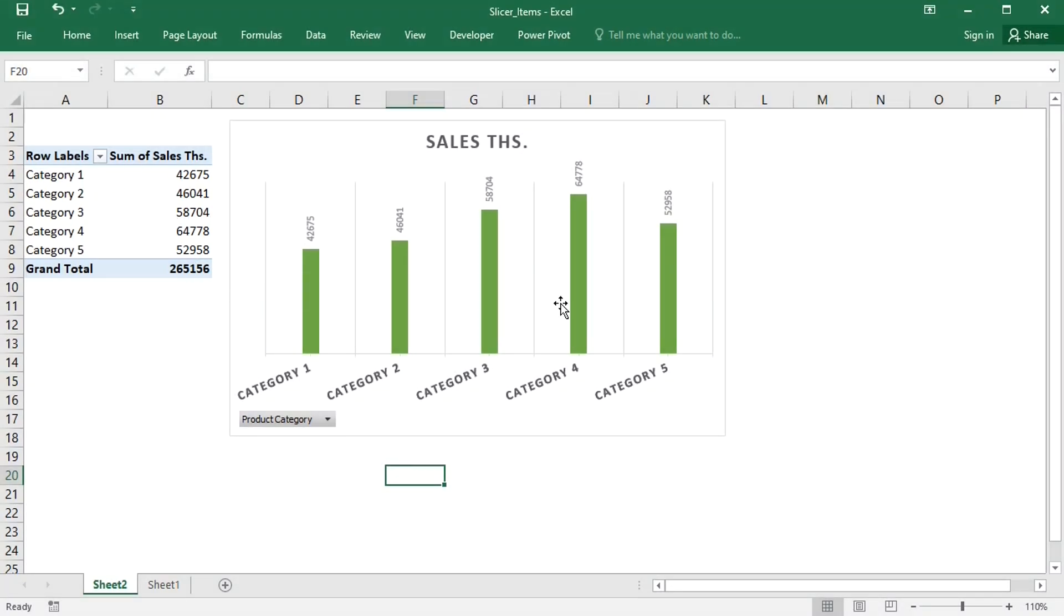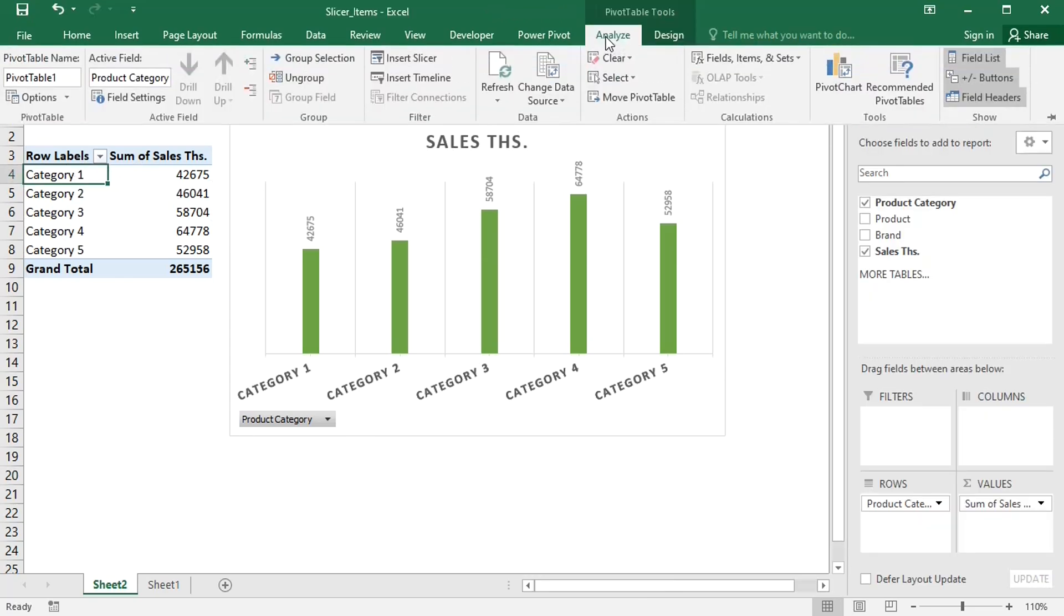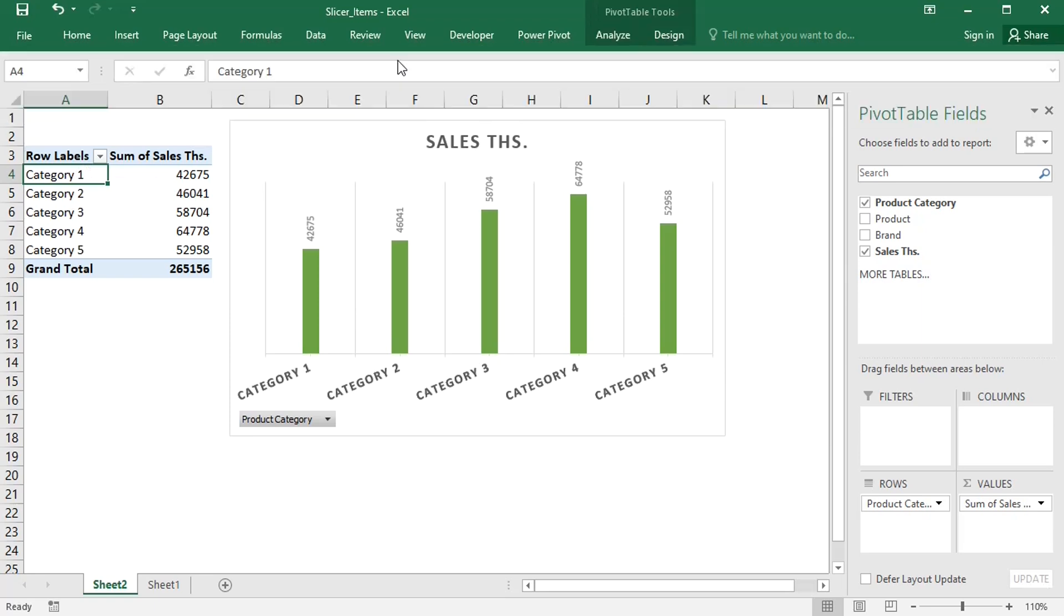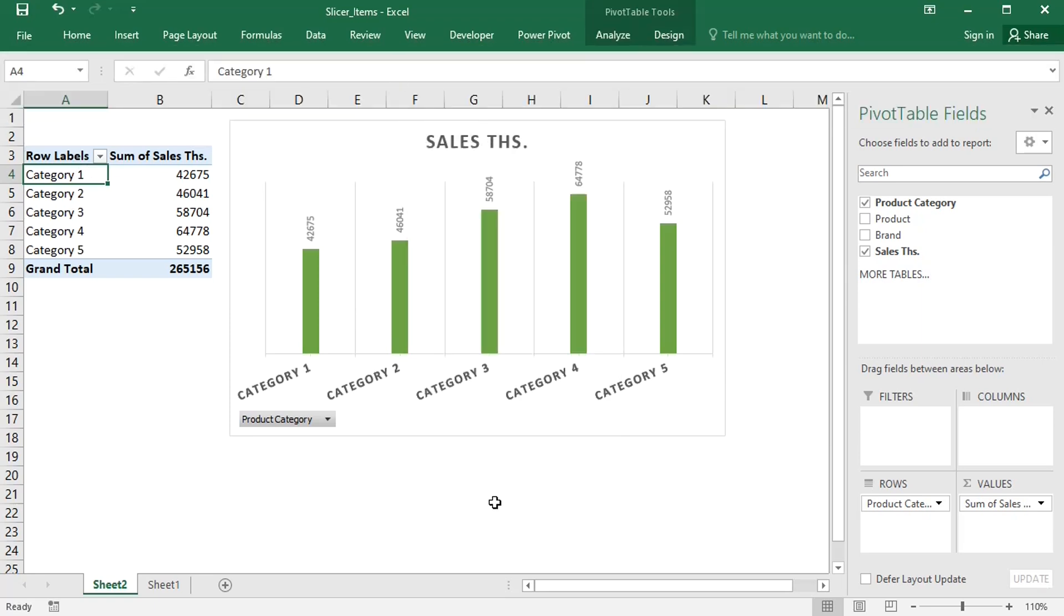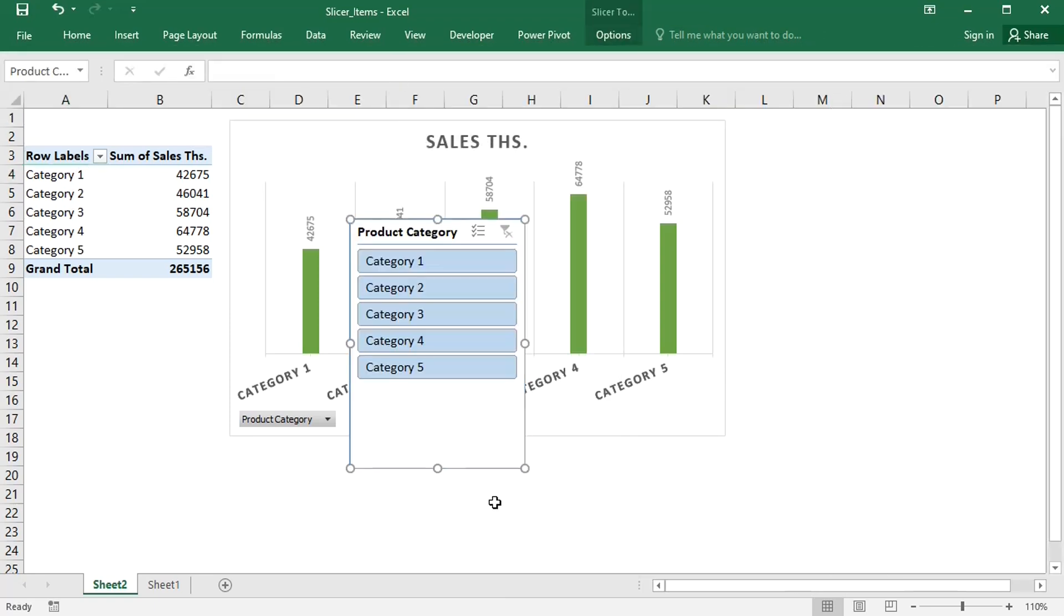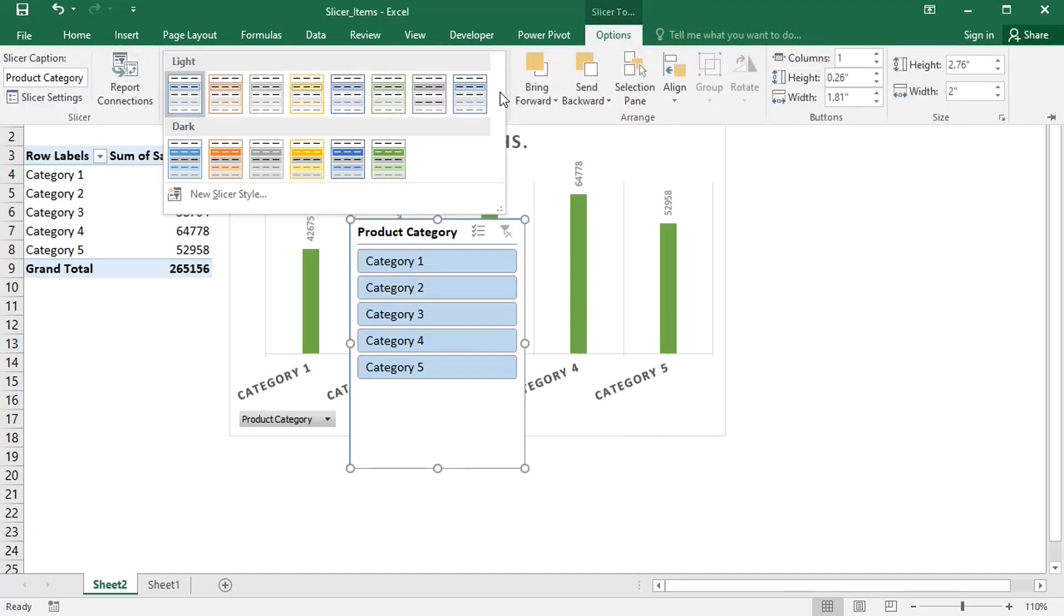My pivot table and pivot chart shows the sales in thousands of the categories of a certain product. Let's add a slicer, product category, and format the slicer.